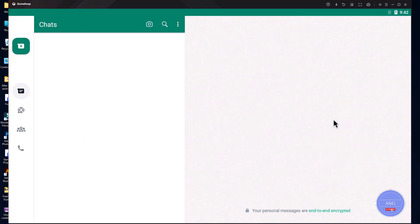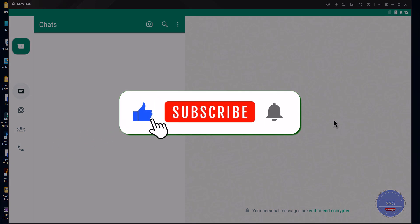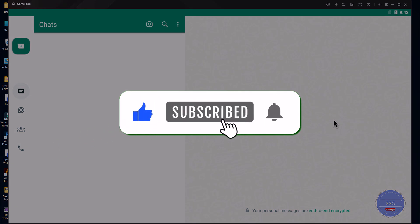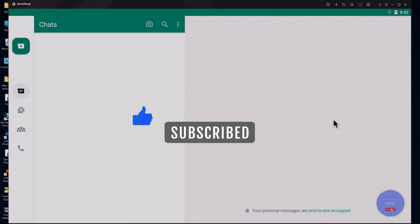Now, you can use WhatsApp on your PC. If you find this video helpful, don't forget to subscribe to our channel for more useful tutorials. Thanks for watching.